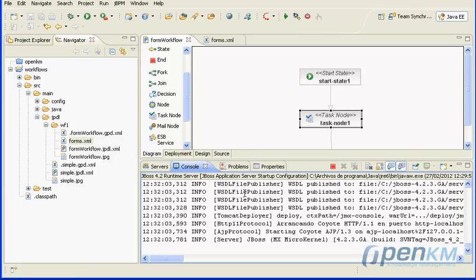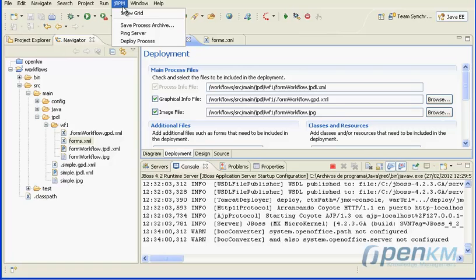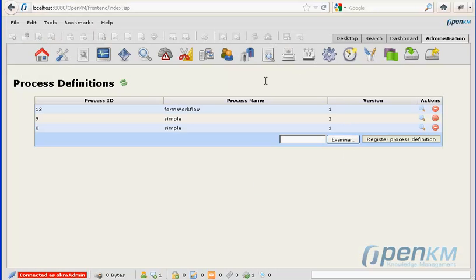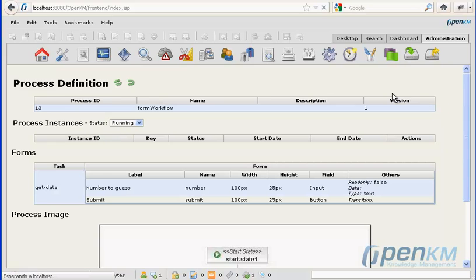We deploy the application and must remember that in the deployment the file forms.xml must be included. Now we can see the workflow definition deployed.